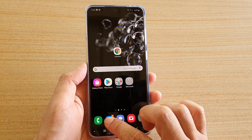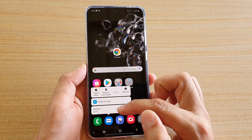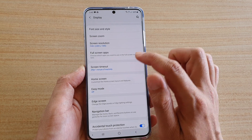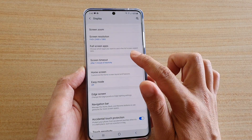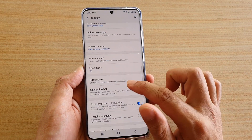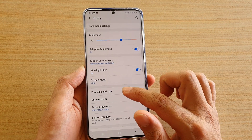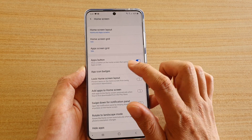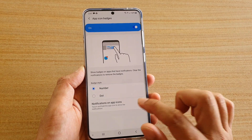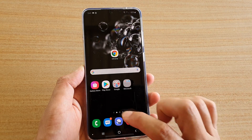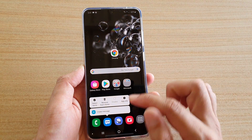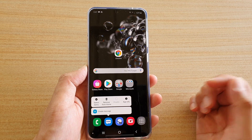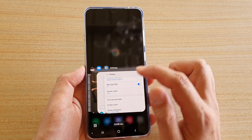If this is turned on, you can tap and hold onto the app to view the notifications. If I switch it off — going back to Home Screen and then App Icon Badges — and tap and hold, you can see it no longer shows a notification preview text. That is the difference.